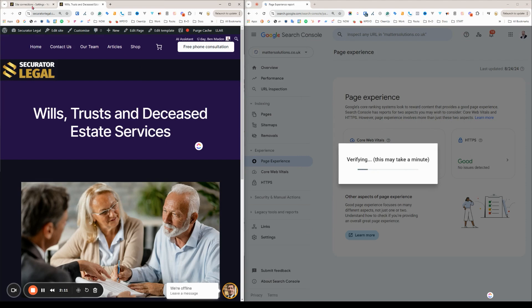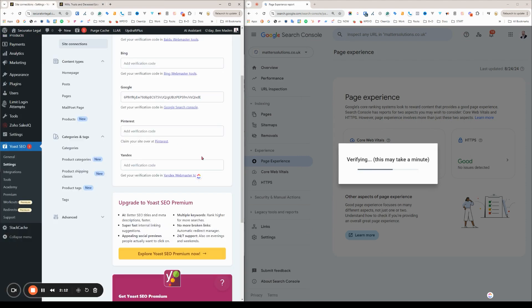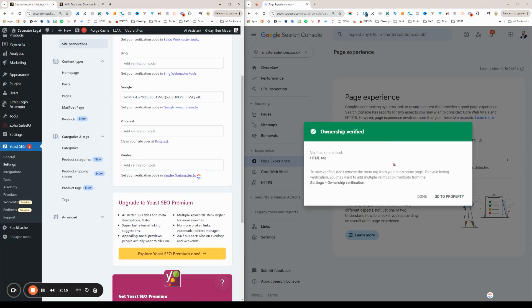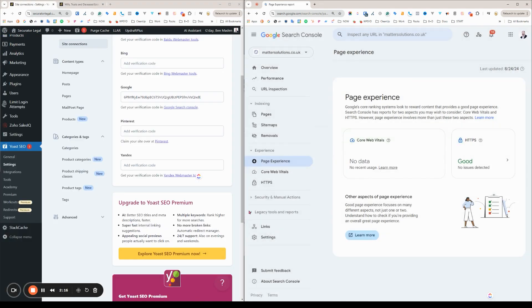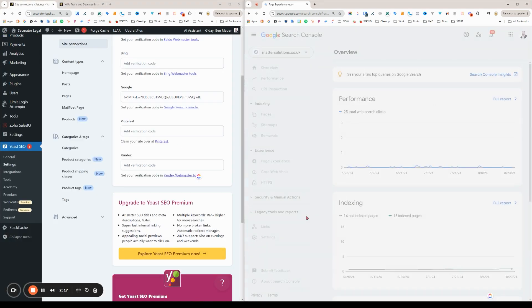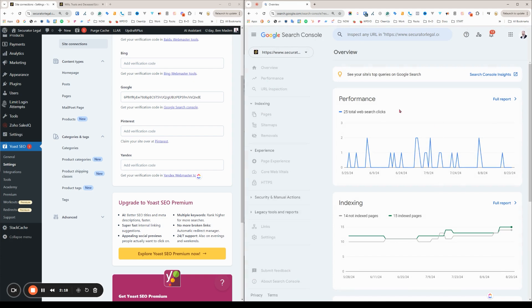There we go. Ownership verified. Job done.